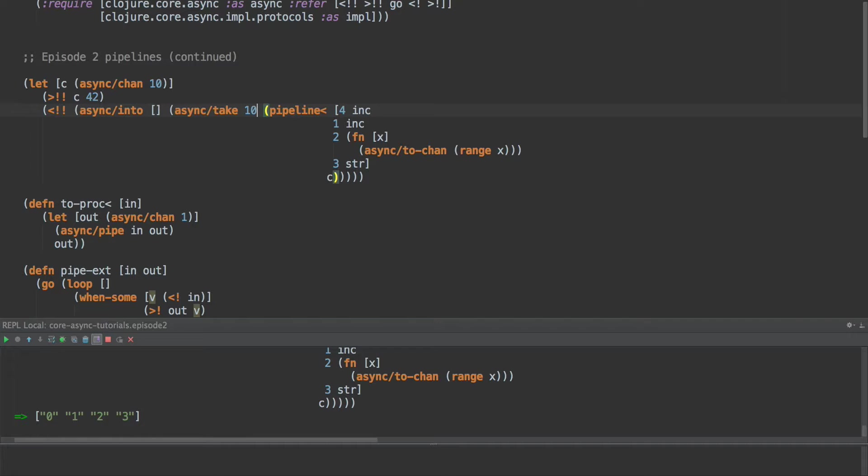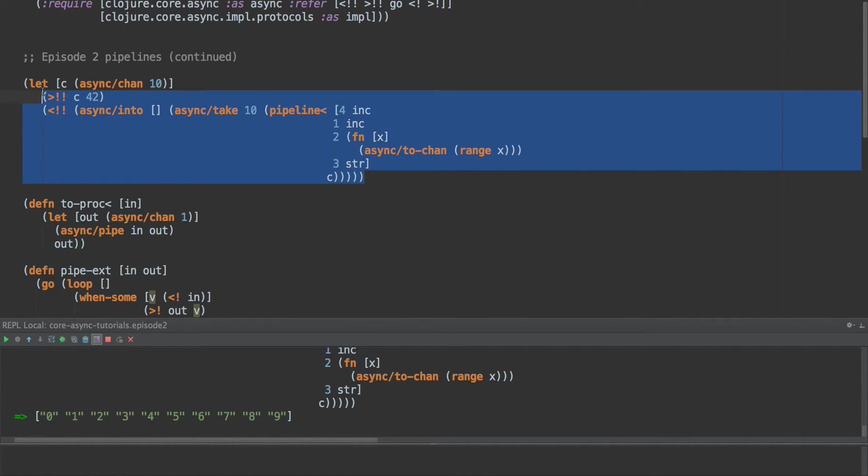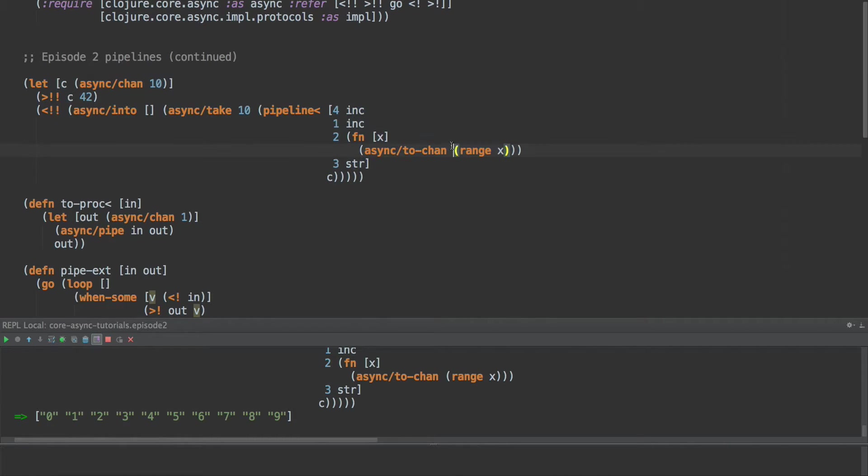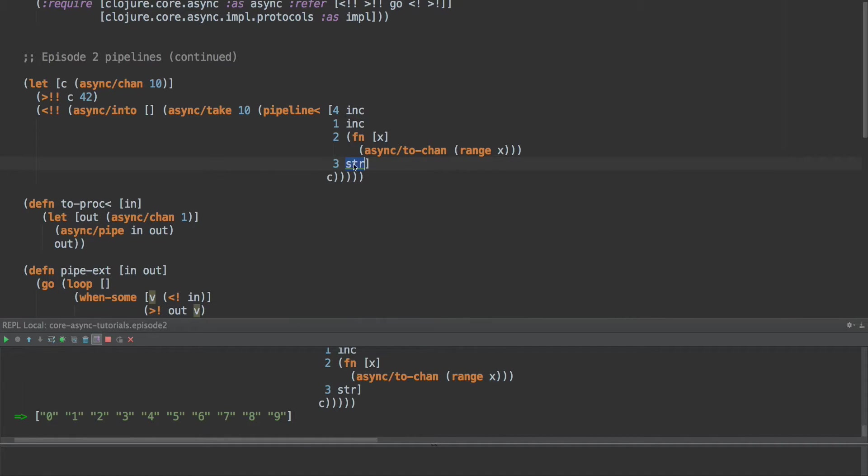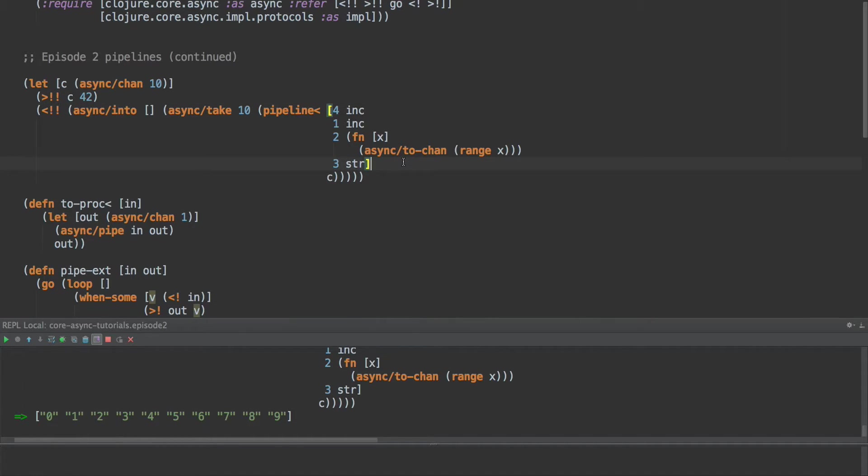What if we take a few more? There we go. One, two, three, four, five, so on, so forth. So we can see this works. We turn it into a channel. It's taking the items one at a time from that channel, turning them into strings and outputting them here.